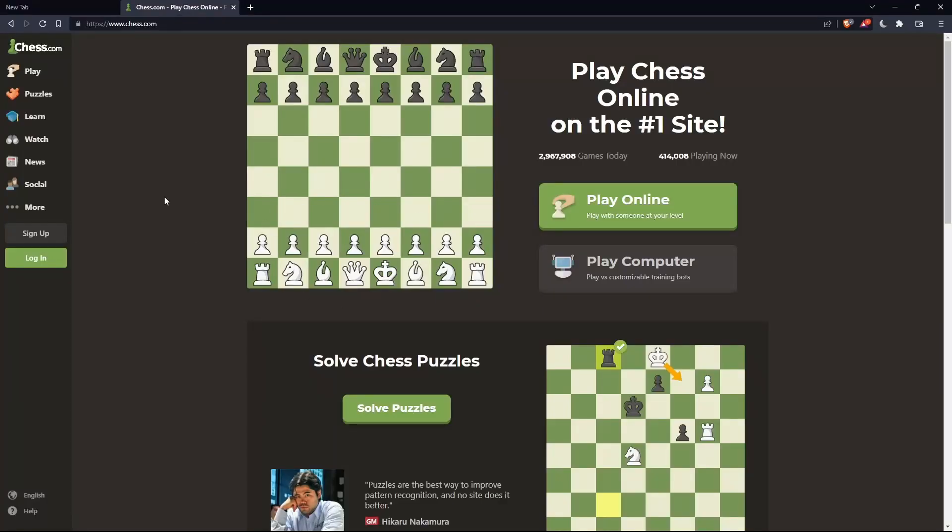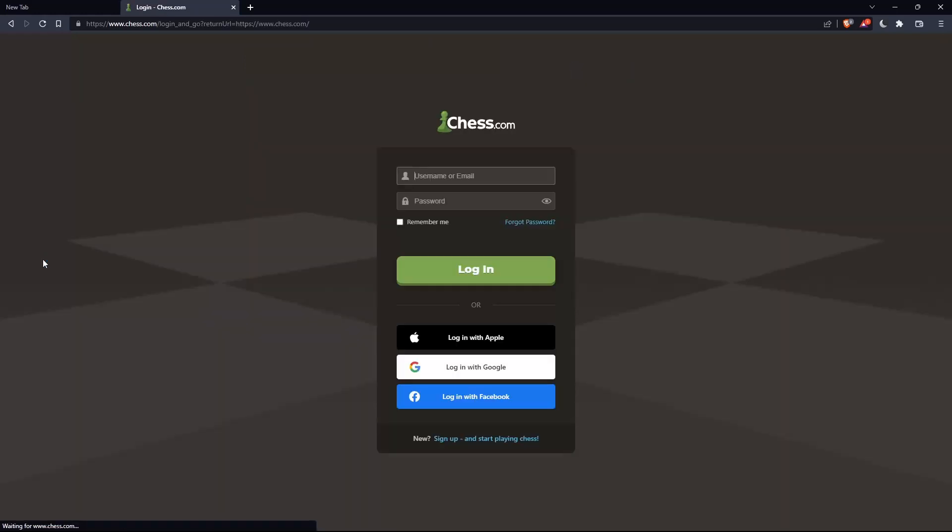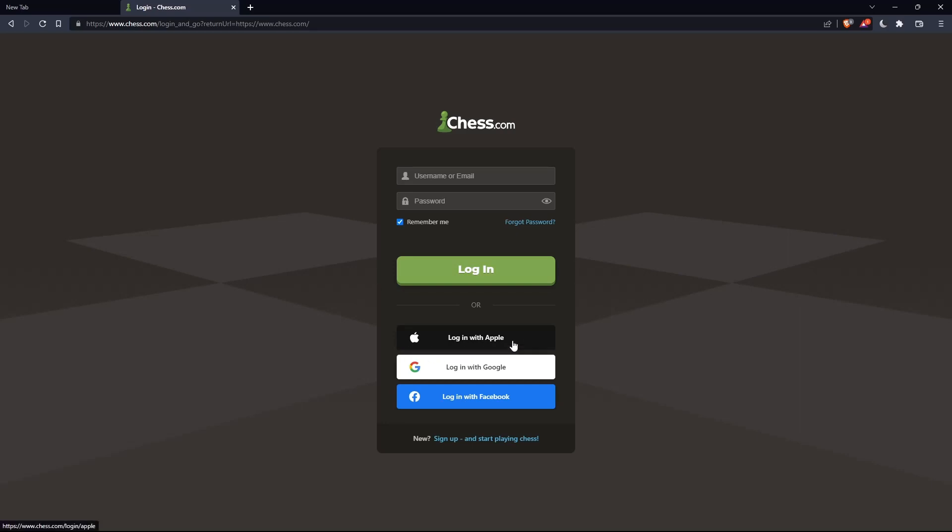If you have an account, you can click on the login option on the left panel. Enter your username or email and password, and check remember me if you don't want to log in anymore. You can also log in with your Apple, Google, or Facebook account if you don't want to go through all the steps.